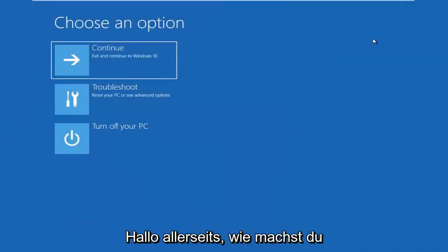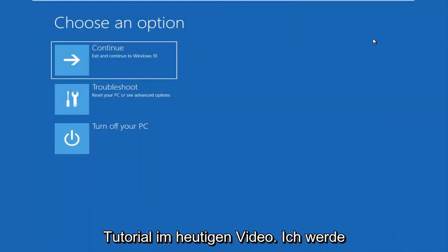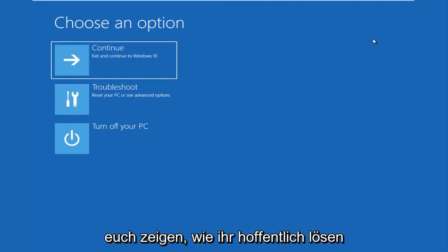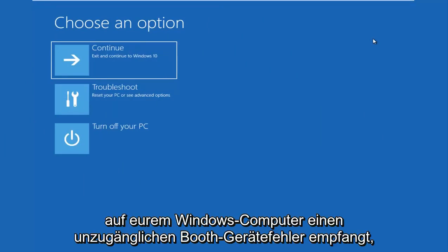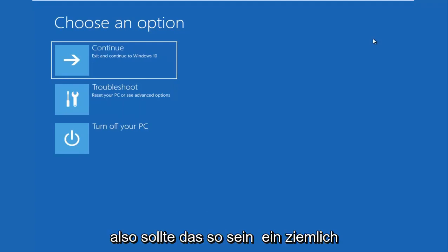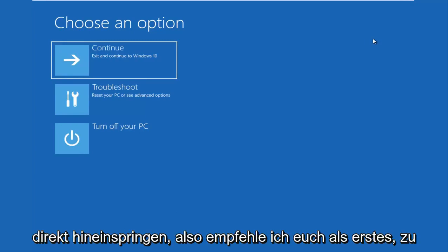Hello everyone, how are you doing? This is MDTAC here with another quick tutorial. In today's video, I'm going to show you guys how to hopefully resolve if you're seeing an inaccessible boot device error on your Windows computer. So this should be a fairly quick tutorial and we're going to jump right into it.